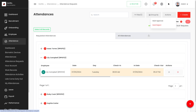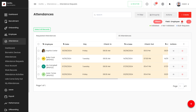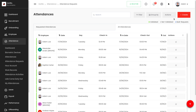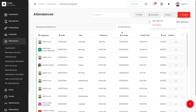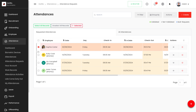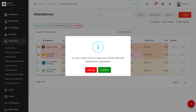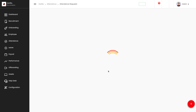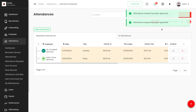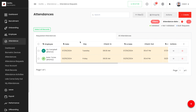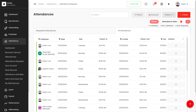Under Actions, we have Bulk Approve and Bulk Reject. First, let's remove the Group By. To approve or reject multiple employee attendance requests at once, select the requests, go to Actions, and select Bulk Approve. After confirming, the attendance requests are approved and removed from Requested Attendance, and they appear under All Attendances.